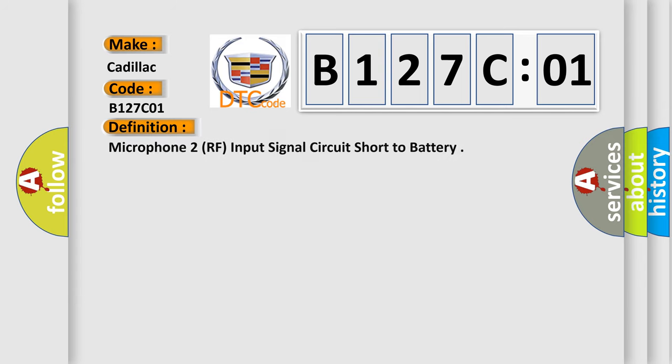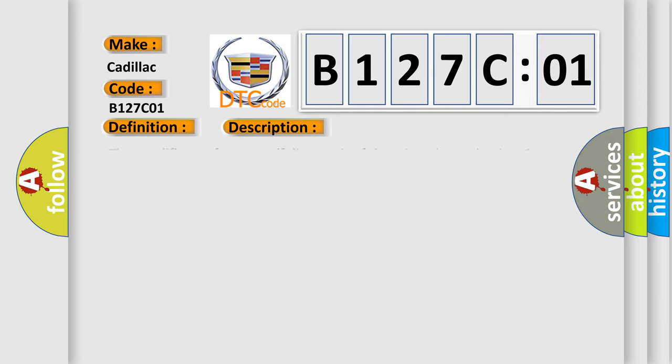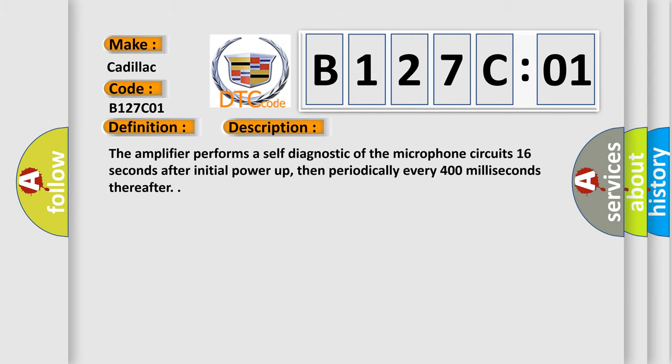The basic definition is: Microphone 2, RF, input signal circuit short to battery. And now this is a short description of this DTC code.